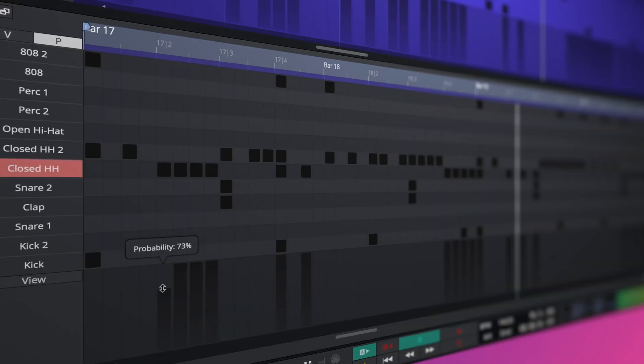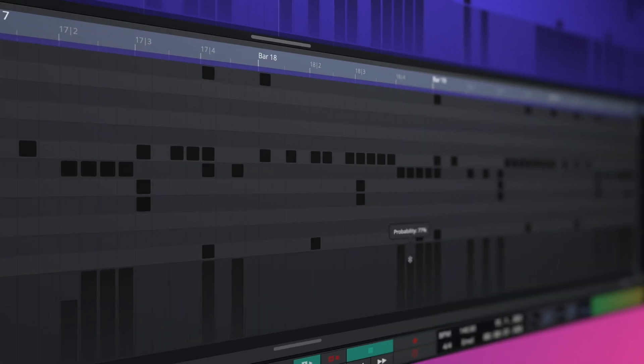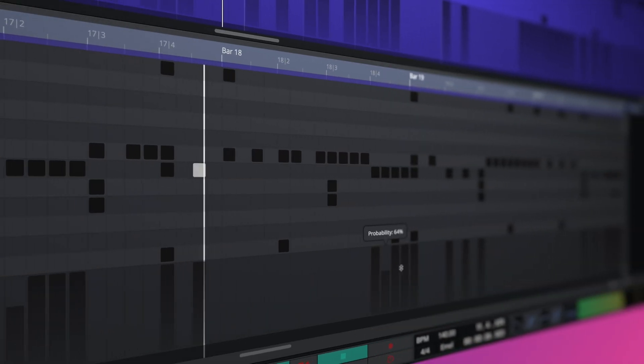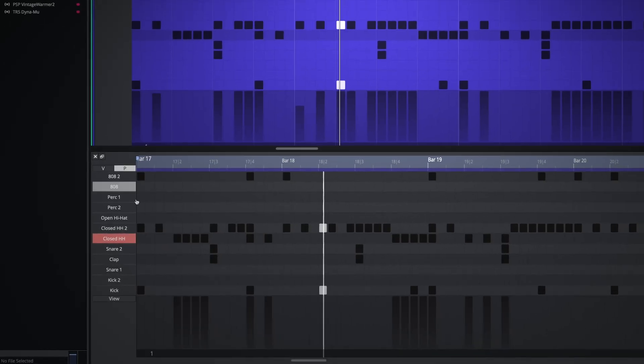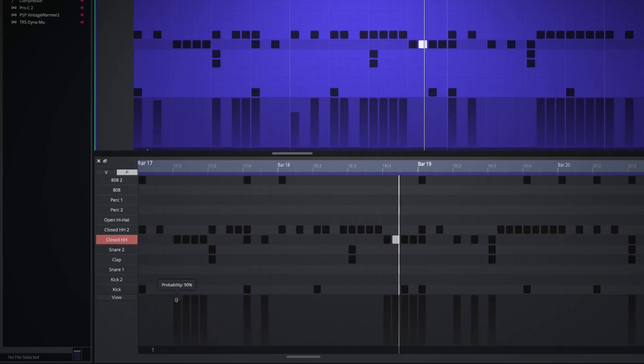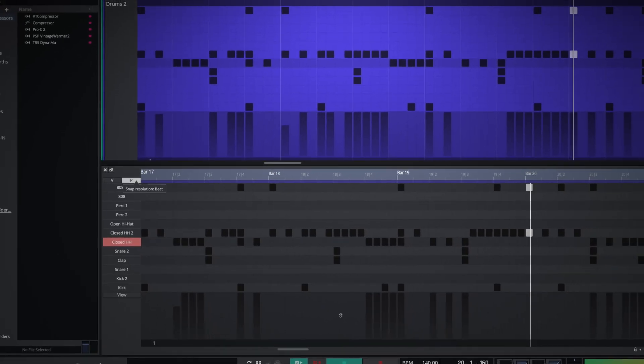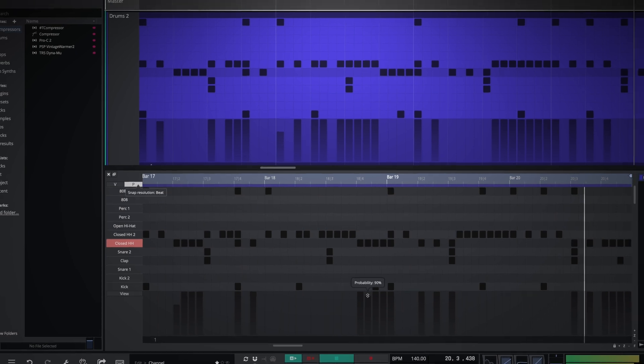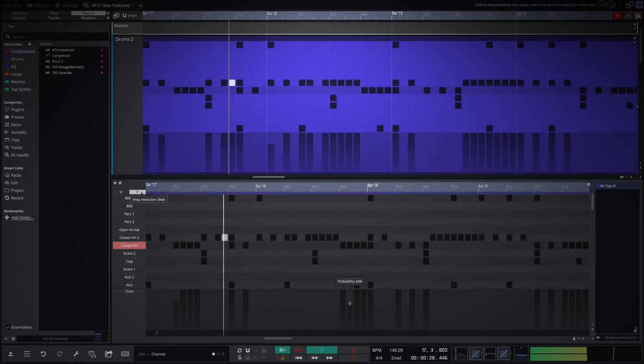Breathe new life into basic patterns by adding and adjusting probability per note. Simply raise or lower the probability of a note being triggered via a slider and witness ever-evolving loops unfold before your eyes.